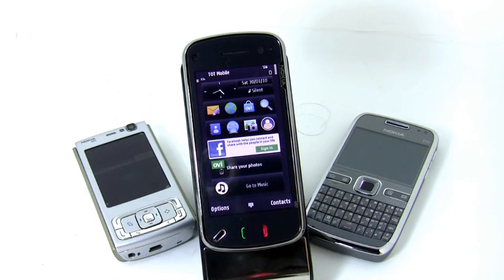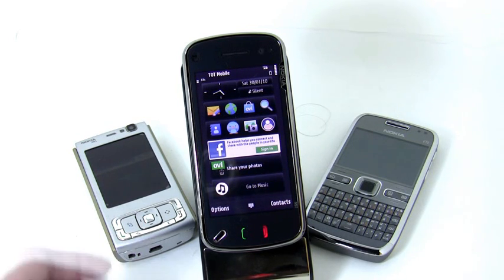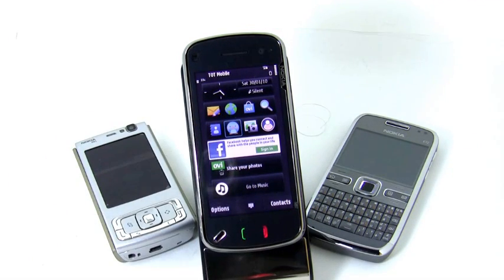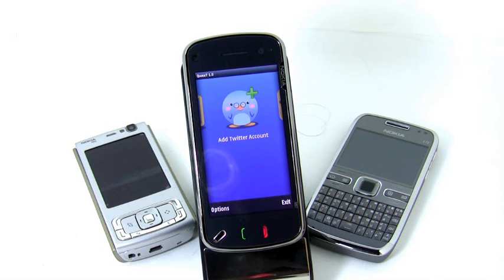Hi, my name is Siddipon Panwilai. Today I come to show you my latest project, Quid. Quid is a Twitter client developed using Qt and Qt Mobility APIs by Nokia. As you can see, the UI was well designed to be nice and easy to use.